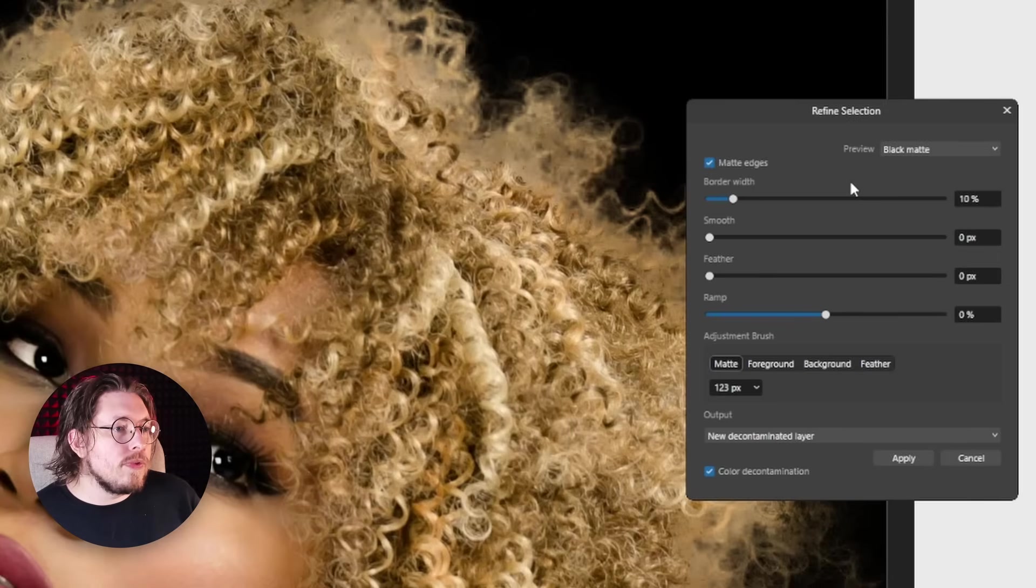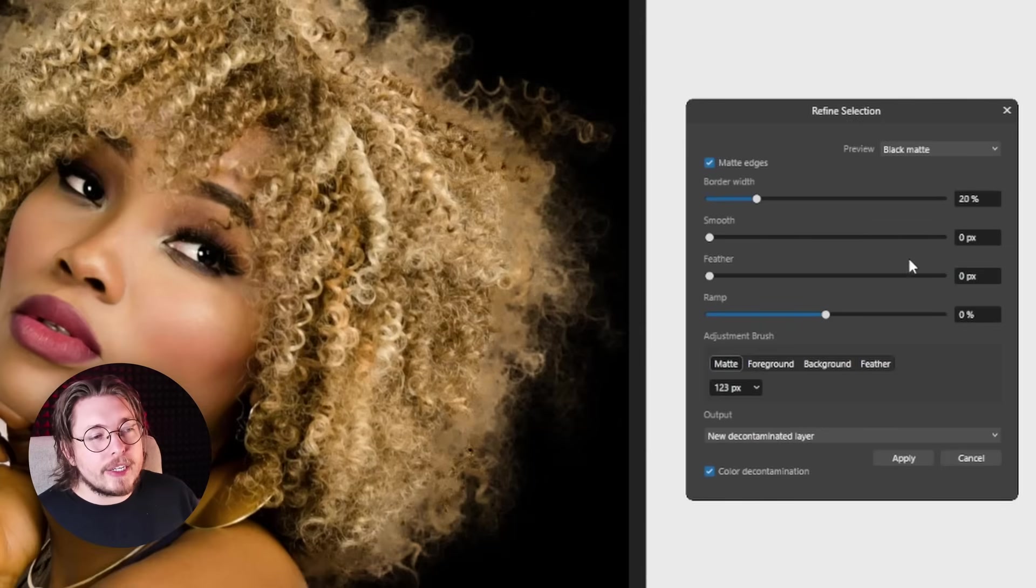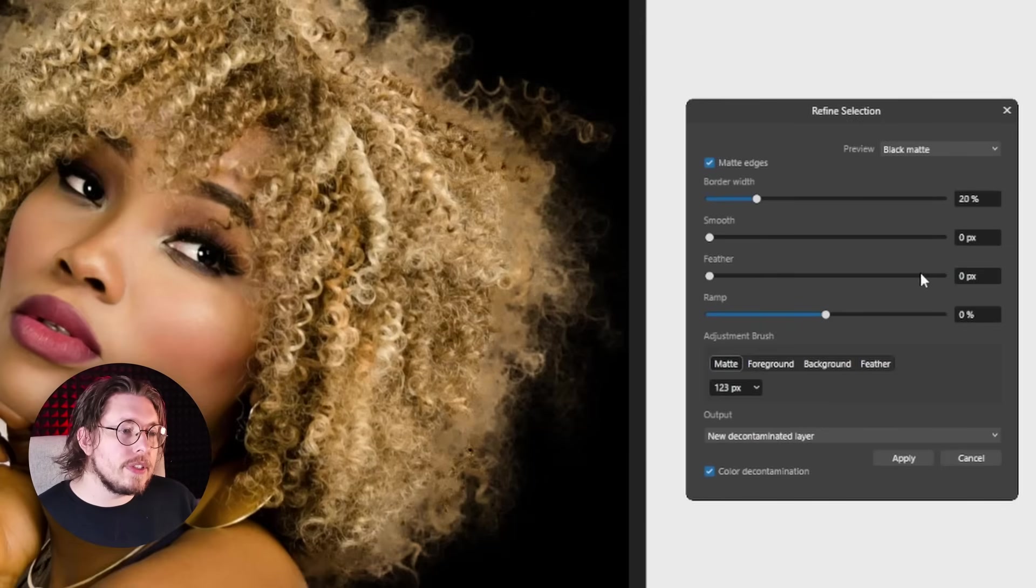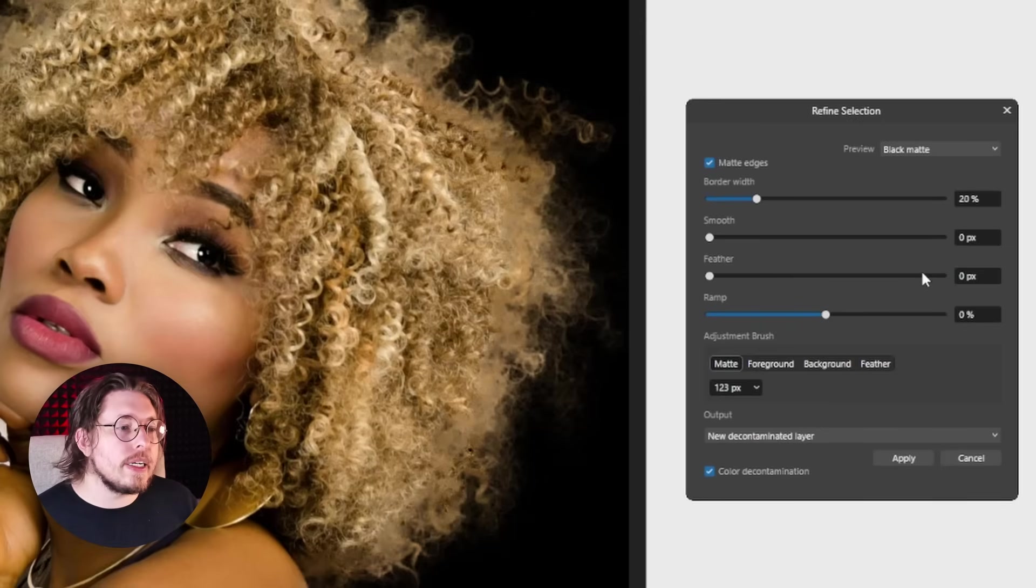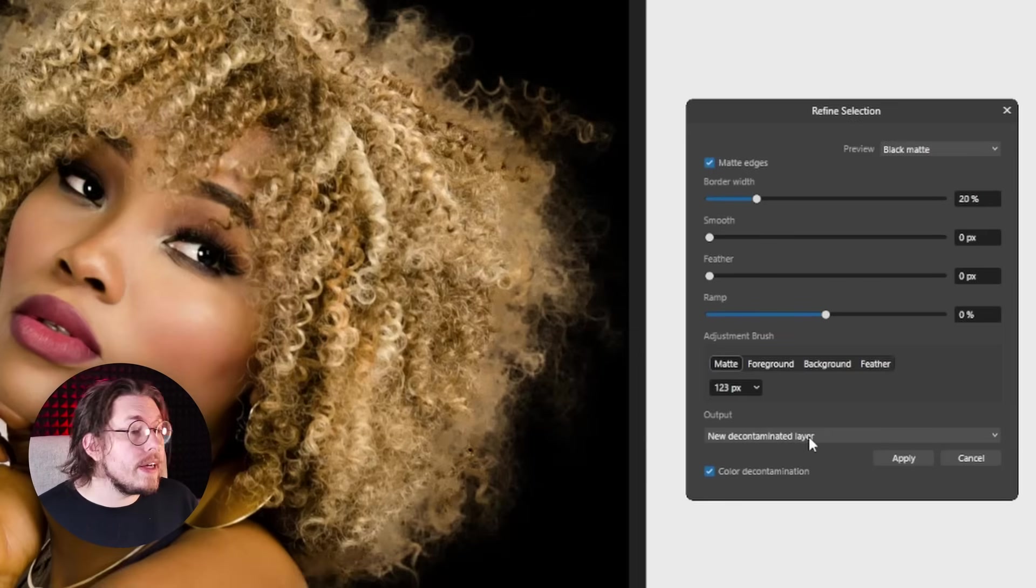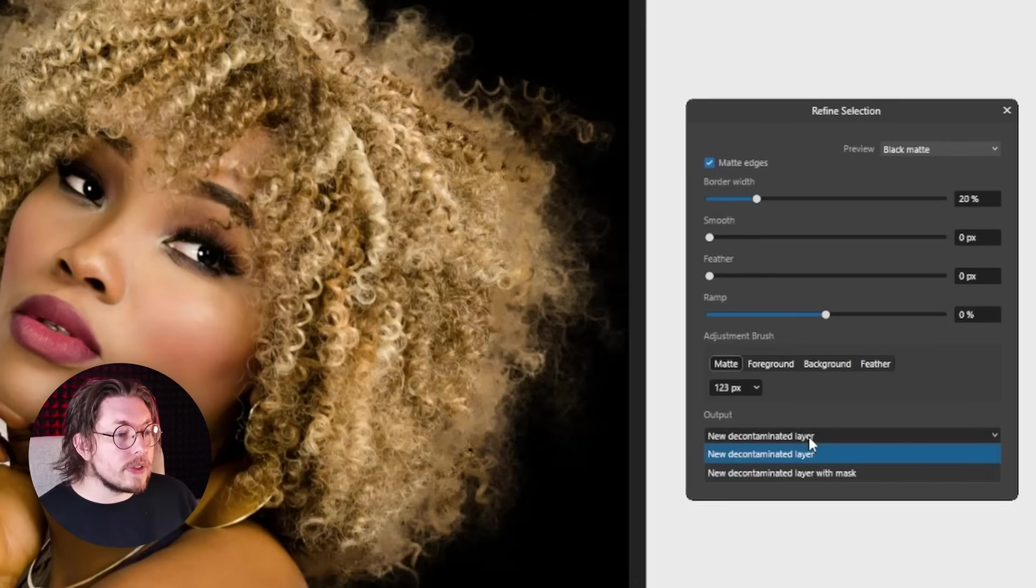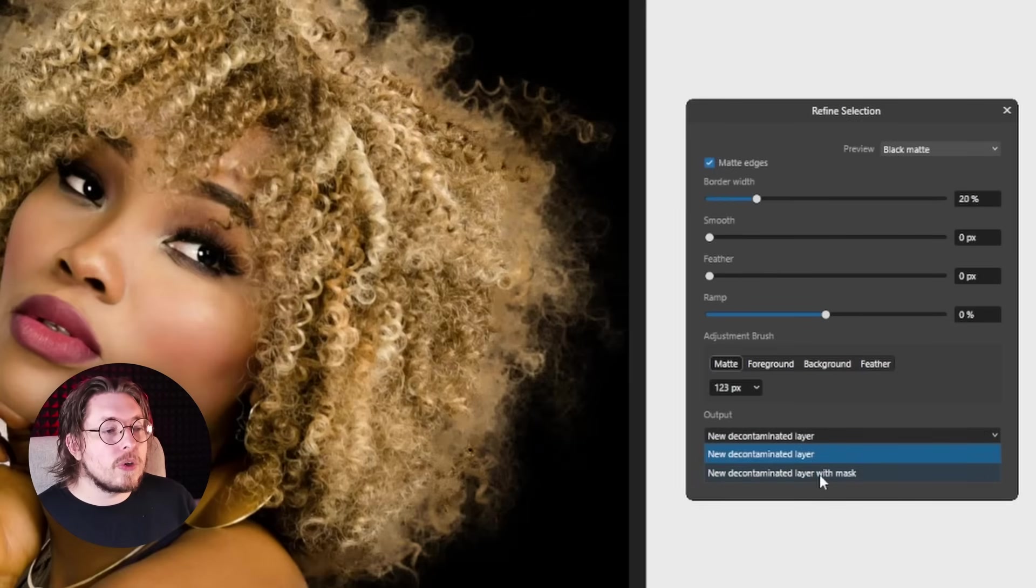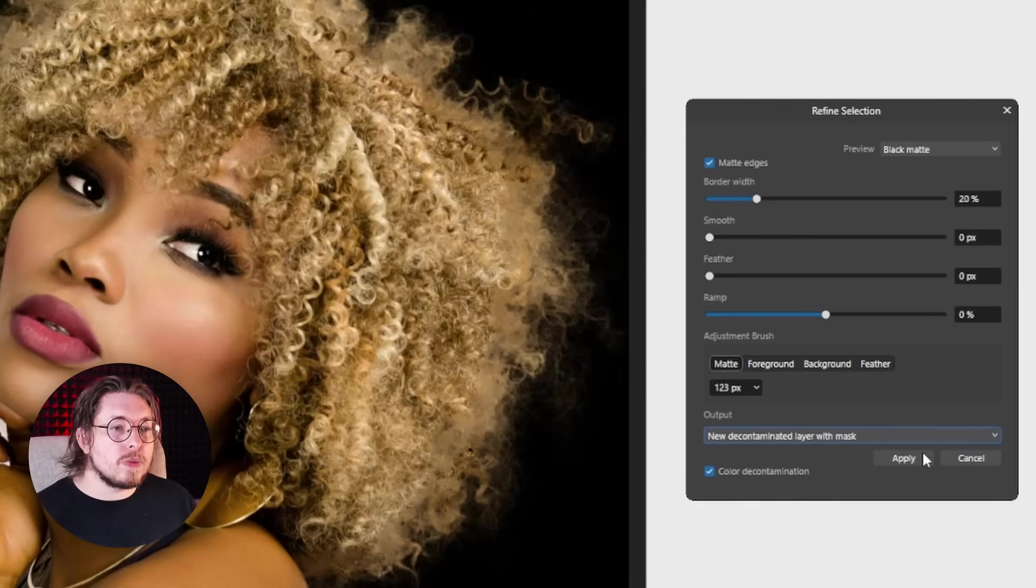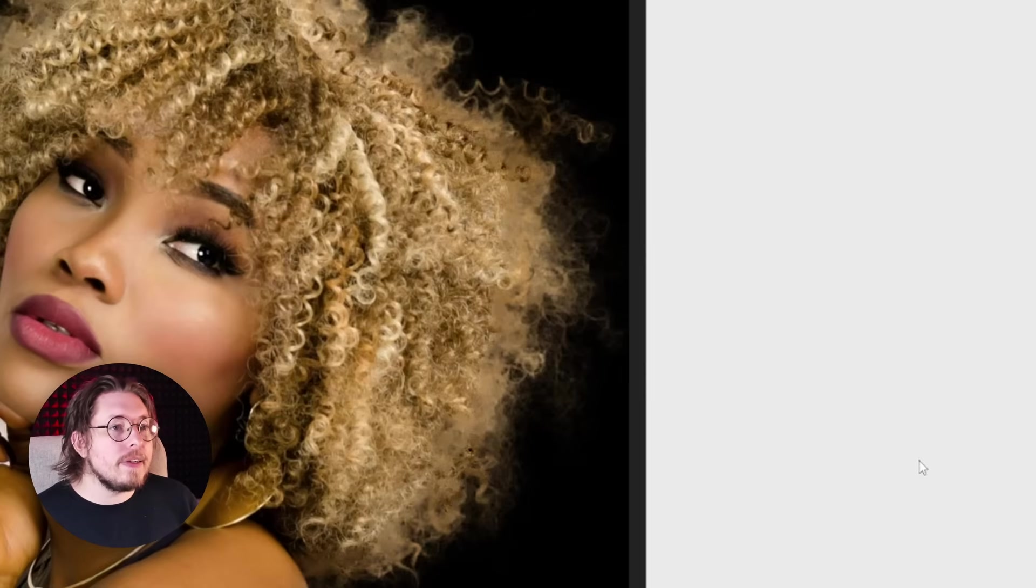So again we can do before, after, before, after. Once you're satisfied with your refined selection properties here, next thing we can do is say what kind of output mode do we want to have. Do we just want this as a new layer or should we actually have this masked out? I'm going to go ahead and mask this out because I just wanted to cut it out immediately. I'm going to click apply.